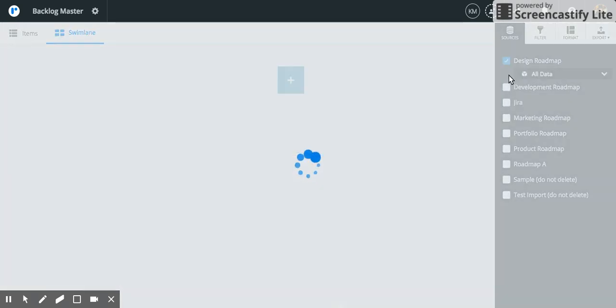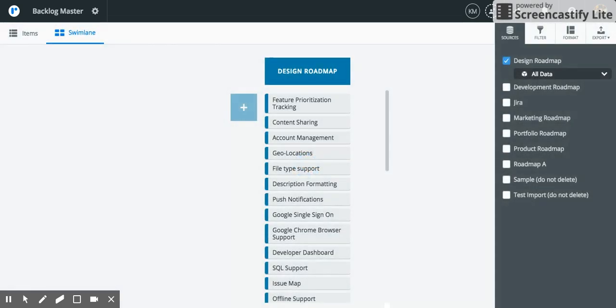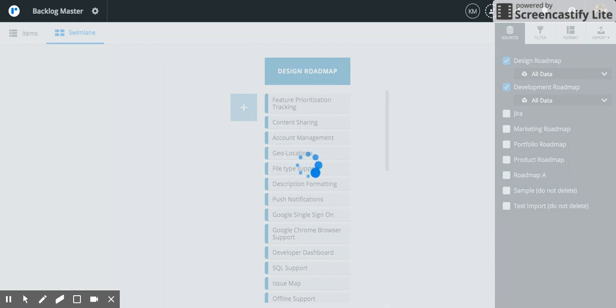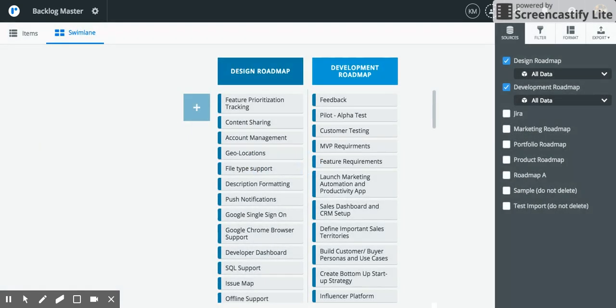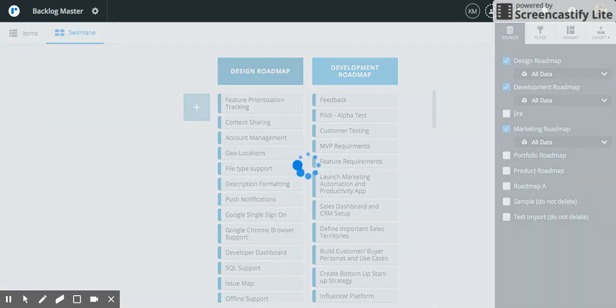So I'm going to select my design, my development, and my marketing roadmaps. You'll notice that as I select these roadmaps all of the items from those roadmaps are being rolled up into the swim lane view.